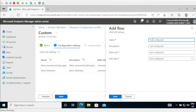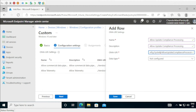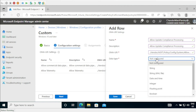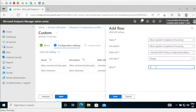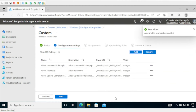Now we have to add the third OMA URI, which is Allow Update Compliance Processing. Under Description I am putting the same — Allow Update Compliance Processing. Under OMA URI we have to provide the path, the data type should be Integer, and the value should be 16. Then click Save.